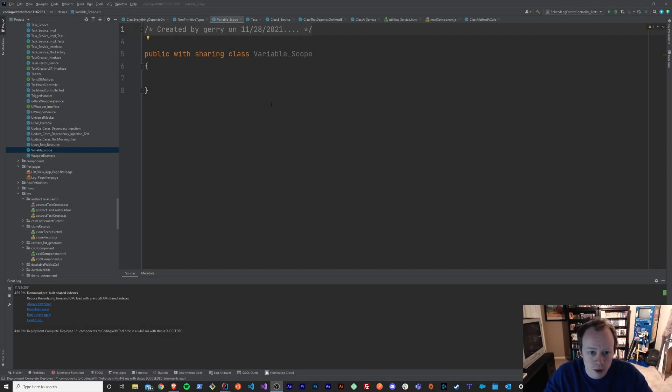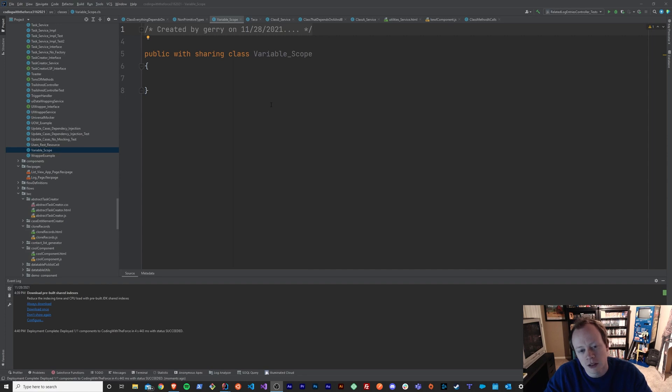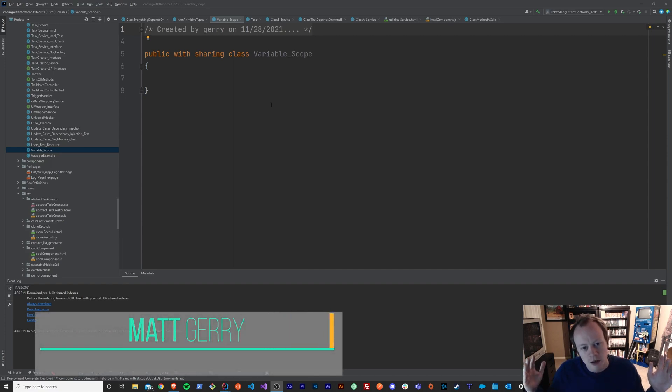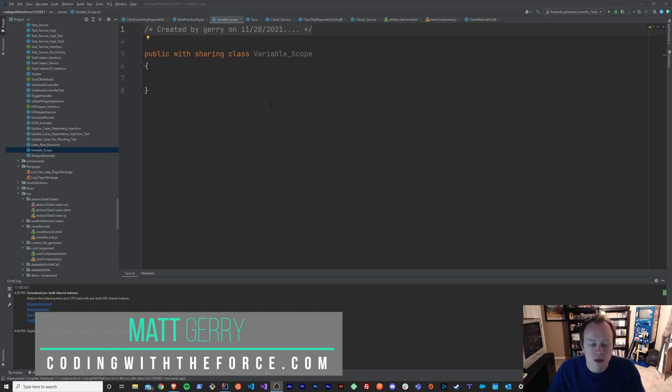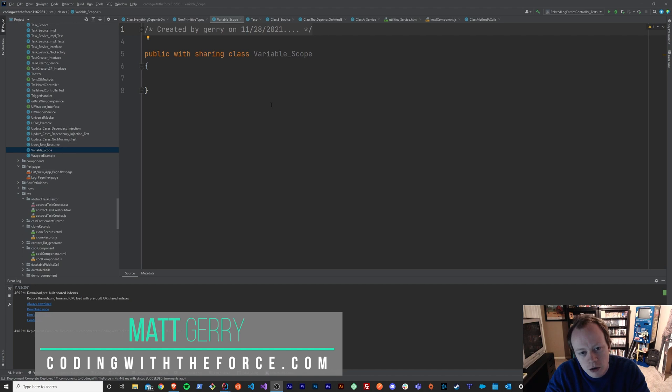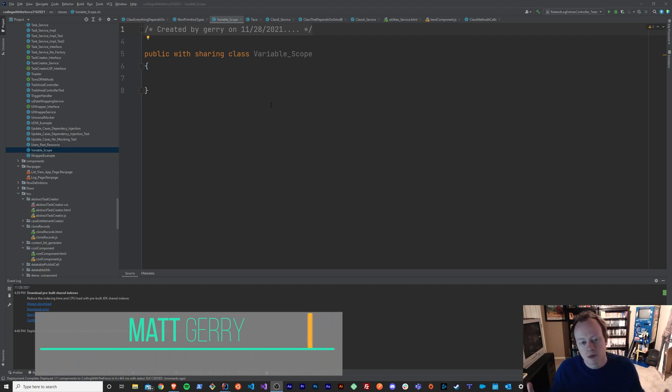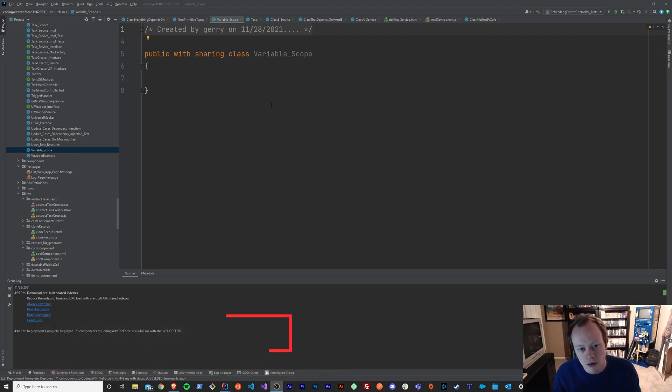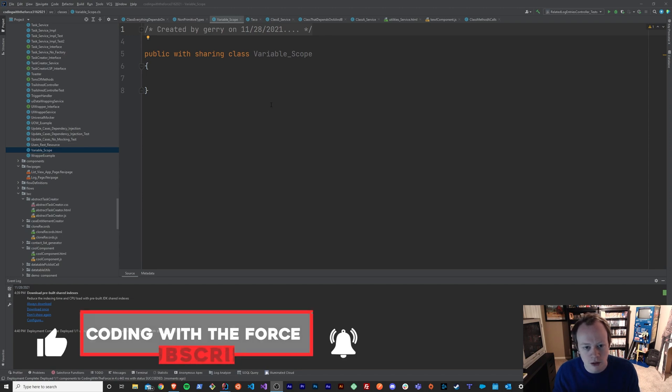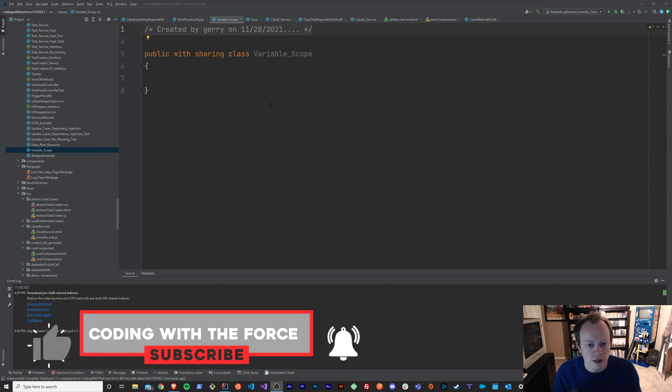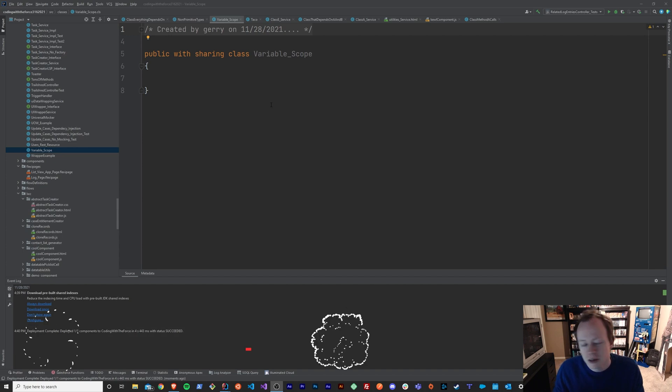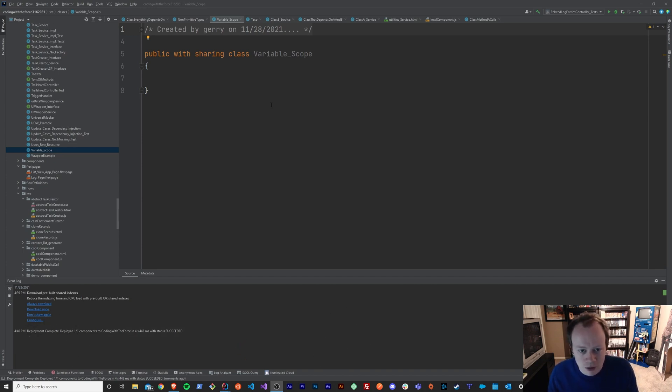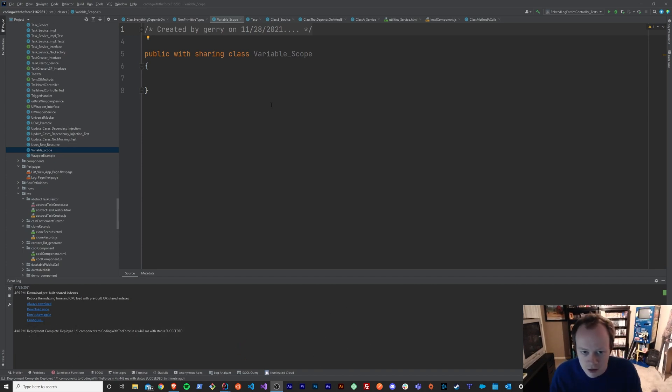Alright guys, so welcome back to this Introduction to APEX tutorial series where we learn the fundamental skills necessary to become a developer on the Salesforce platform. In this episode, we are going to go over what variable scope is. It's going to be a quick lesson, there's not an enormous amount to this, but it's important that you know what variable scope is because if you don't, you're going to be super confused why some places you can access your variable and other places you can't and all that kind of stuff.